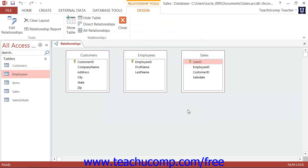You can access it again in the future if needed by clicking the Show Table button that appears in the Relationships button group on the Design tab of the Relationship Tools contextual tab in the ribbon.